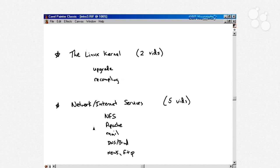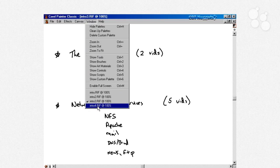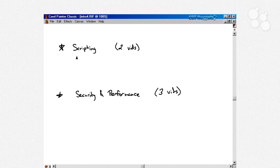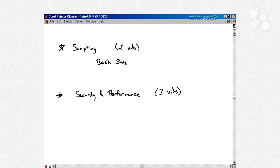Then we talk about security and performance for the last three videos. We talk about performance monitoring. How do you monitor performance problems? What's the problem? What's the underlying problem? That's what we're getting at there.